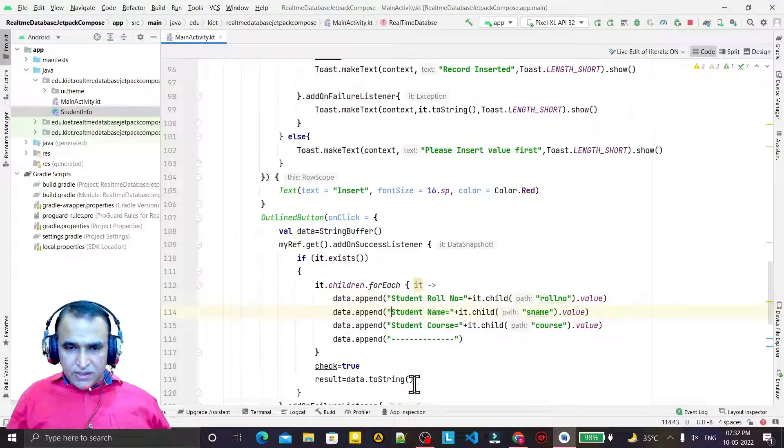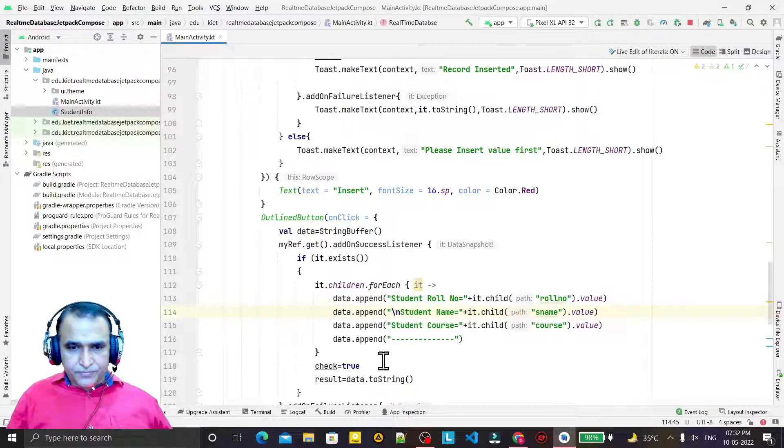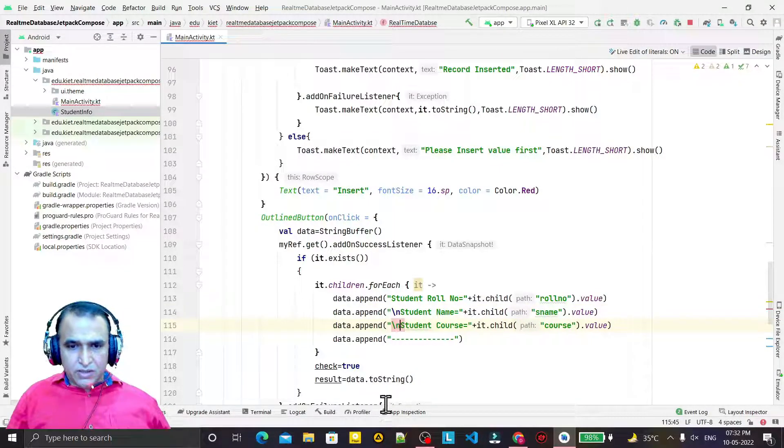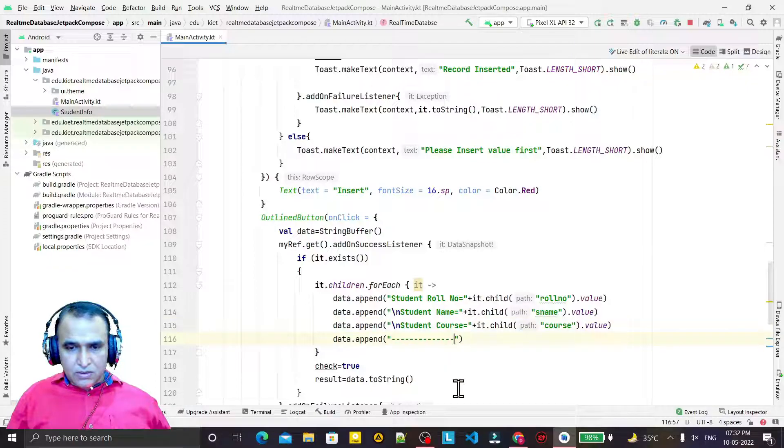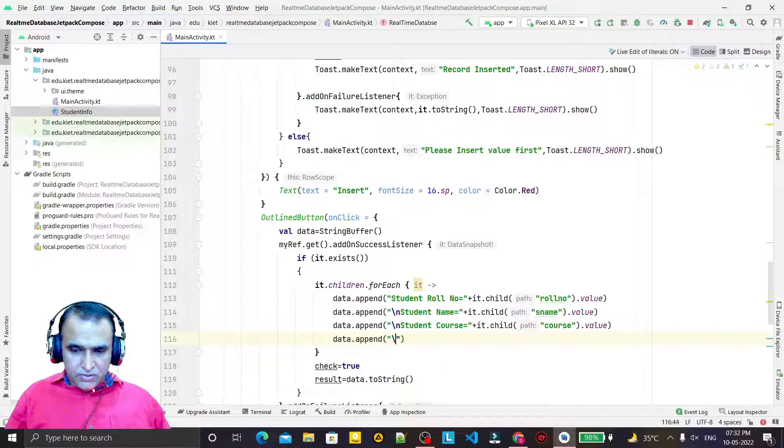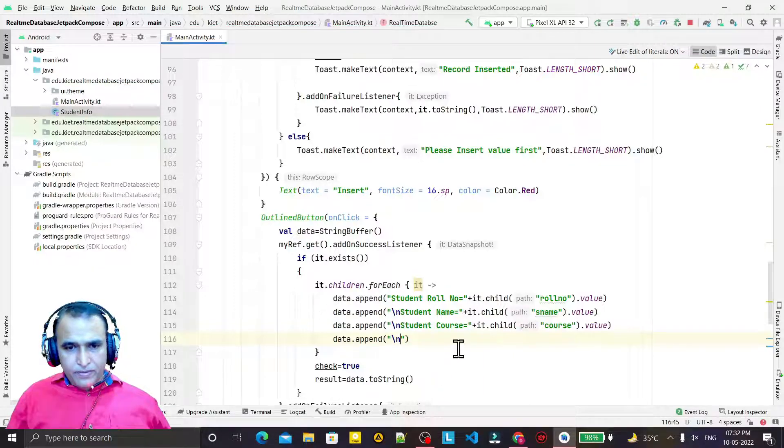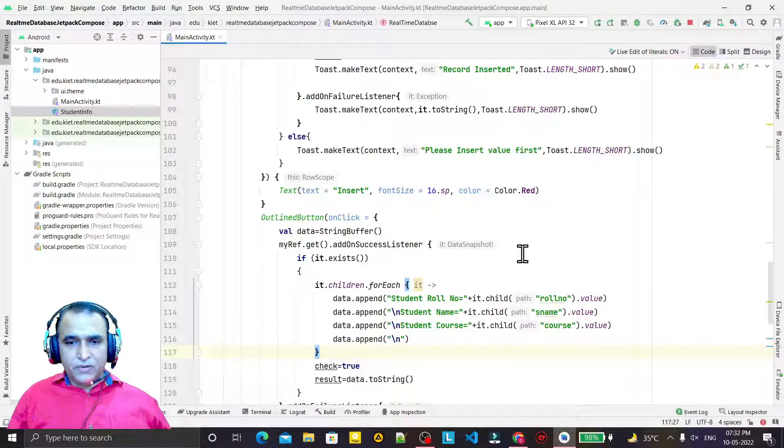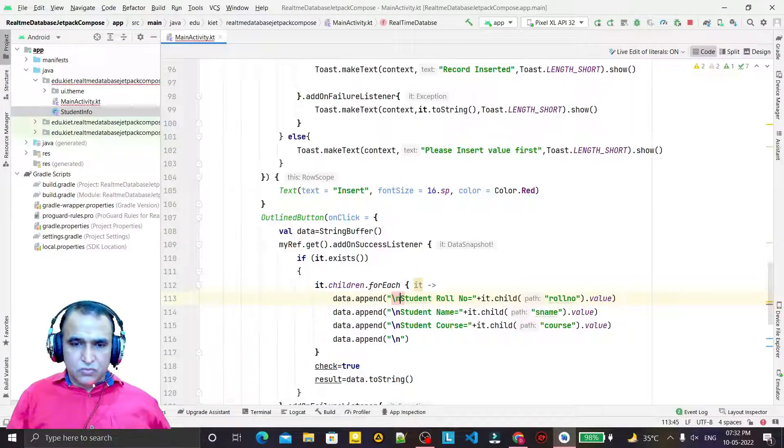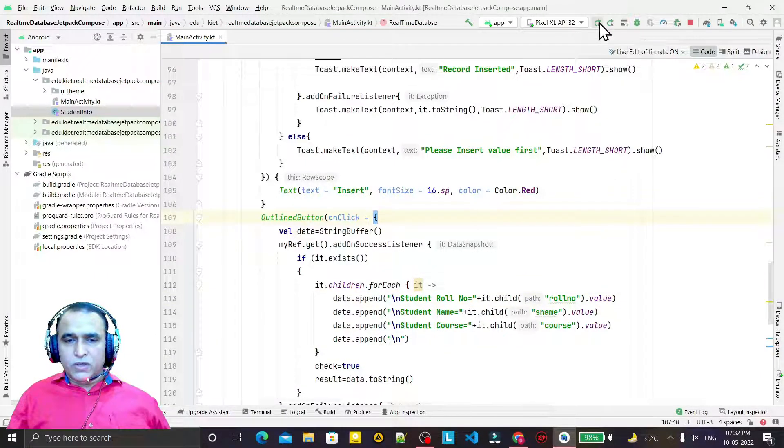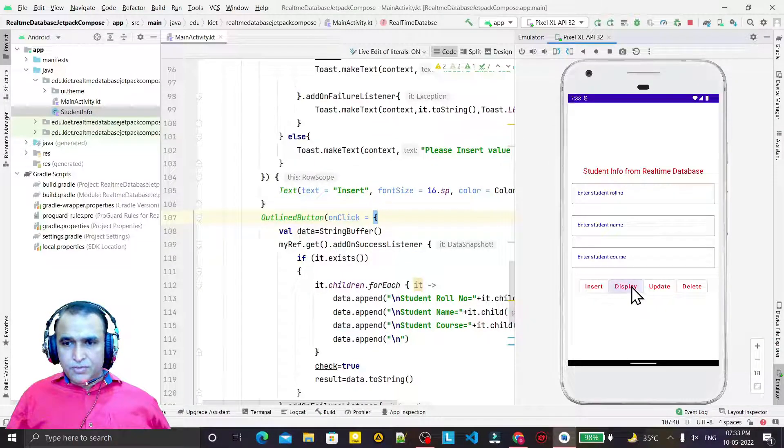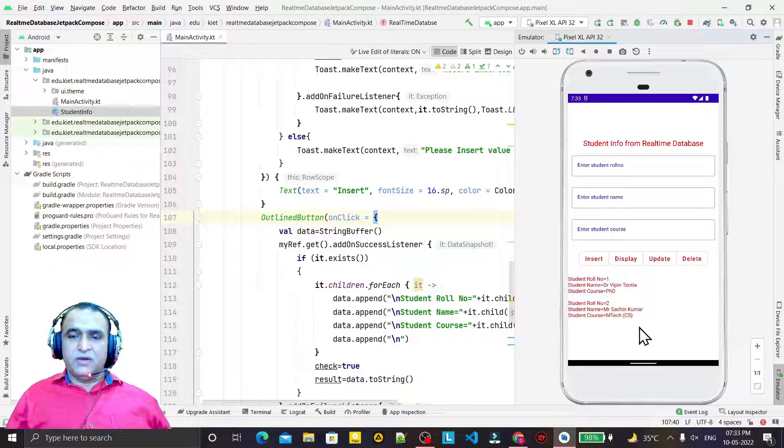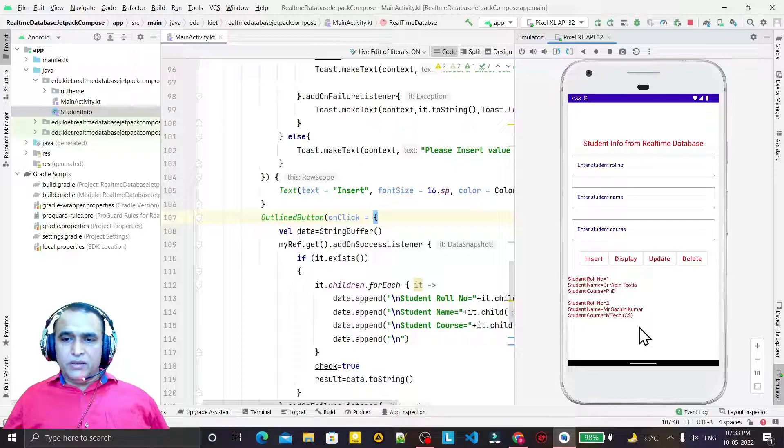For that, what I do is I have to add slash-n also. After this line, try to insert slash-n here, and here also, and here also for line break. Try to execute once again.